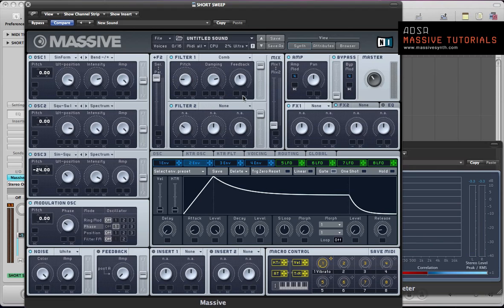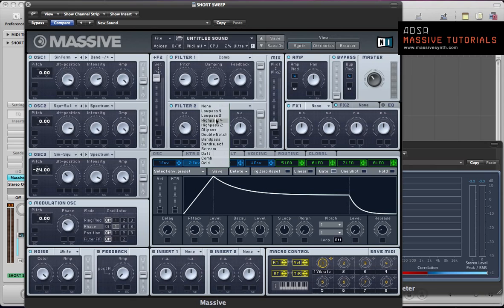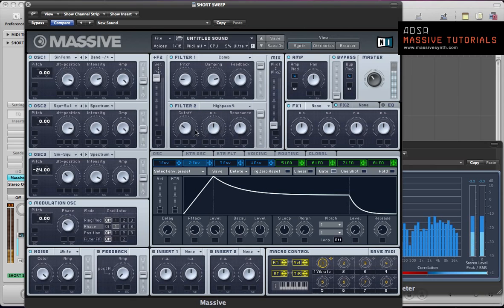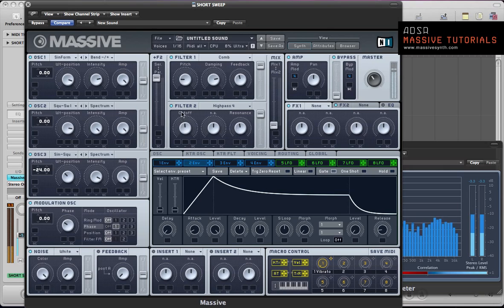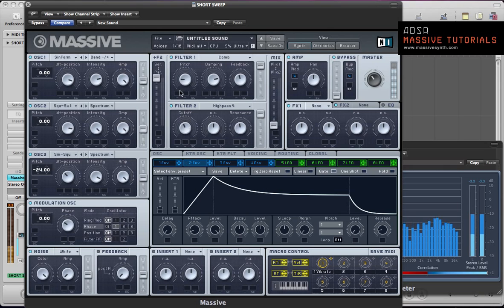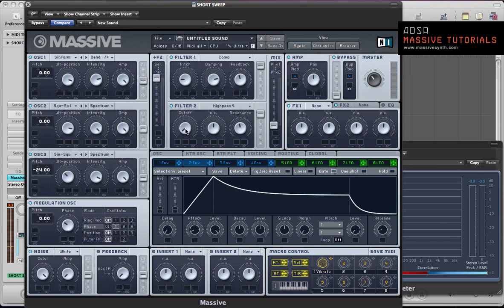Once the sound has passed through there, we're going to go into this filter and select a high pass filter for this one. We're going to modulate this cutoff frequency so we get this high pass sweep on there as well.